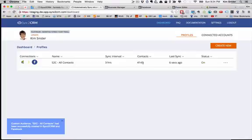So it's taken those 4,143 contacts and created a custom audience with this name in Facebook, and it will keep those synced every three hours.